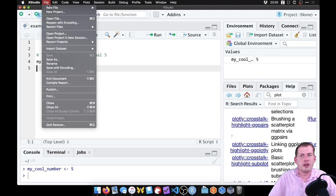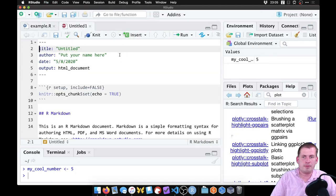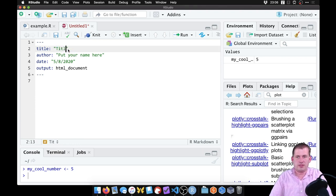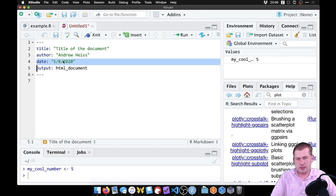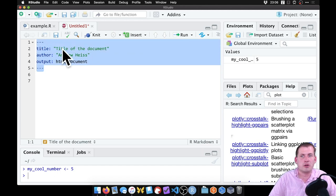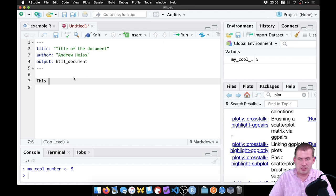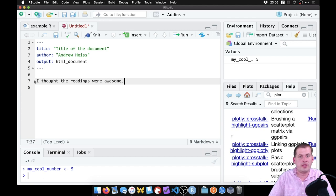In R Markdown, go to File > New File > R Markdown, hit OK, then delete the placeholder text. You have a front matter section with the title and author. With an R Markdown document you have three sections: the metadata at the top, regular text in the middle — where you can just type and R won't complain — and code chunks. For your reflections, this text area is where you'd write things like 'I thought the readings were awesome.'